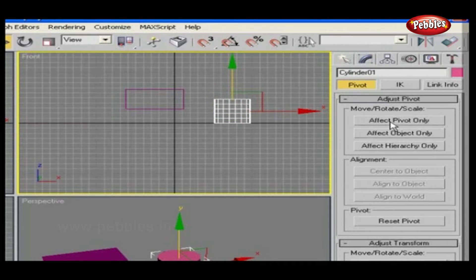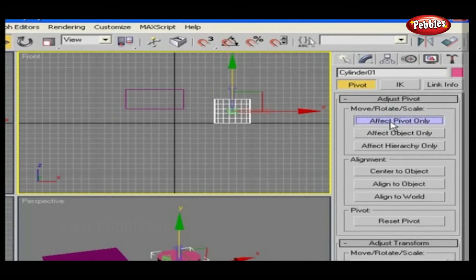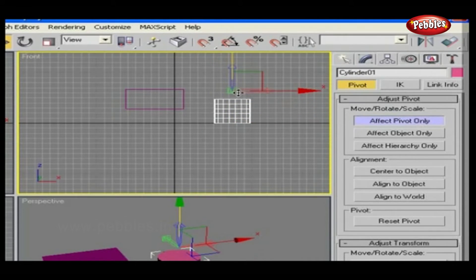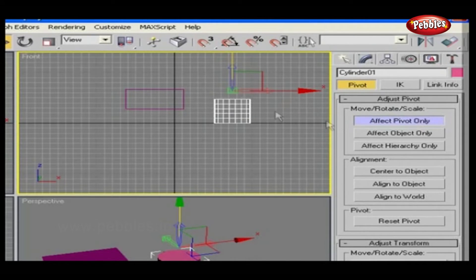The first option is affect only the pivot points. Let's select this and move the objects. See, only the pivot points are moving.